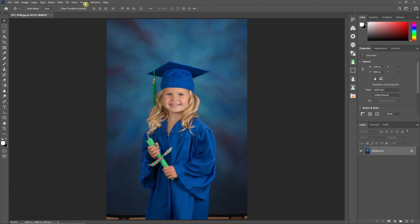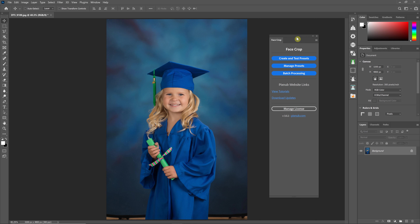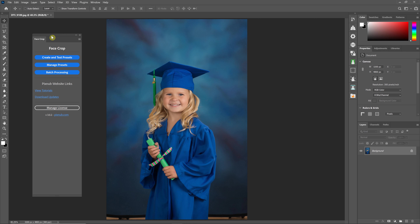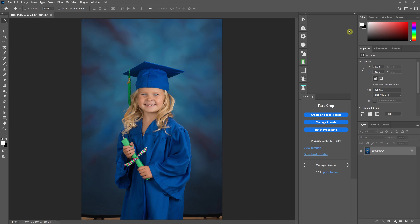When installed, FaceCrop 3 will be under the new plugins menu for CC 2021 or higher. You can put the user interface anywhere you want into the Photoshop workspace. You can actually dock it into the workspace or put it into the little pop-out menu as well.